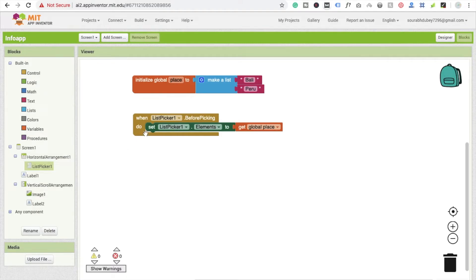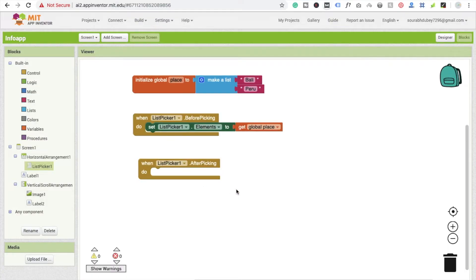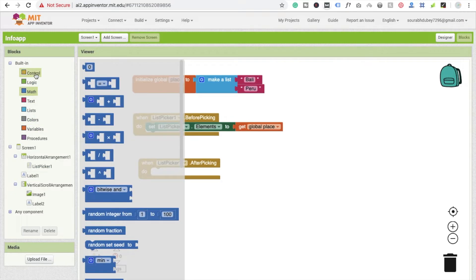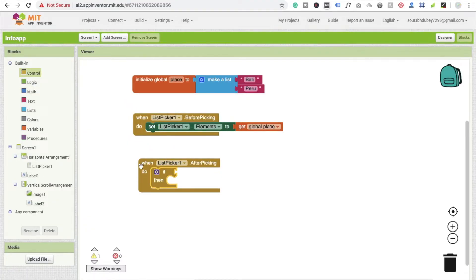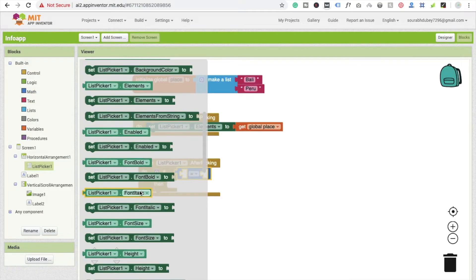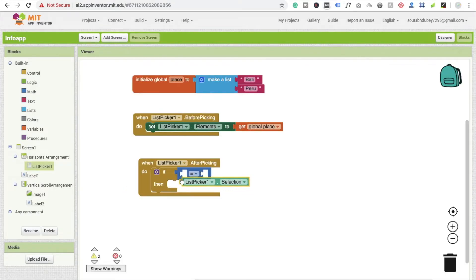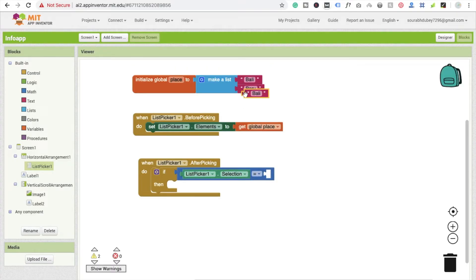After picking from the list — whenever we click on the list and select an option — click on list picker again and select the 'after picking' event. Here we have to find out which option was selected by the user, so we use an if-else control block. We need to get the value of list picker dot selection — scroll down and you will see list picker dot selection.